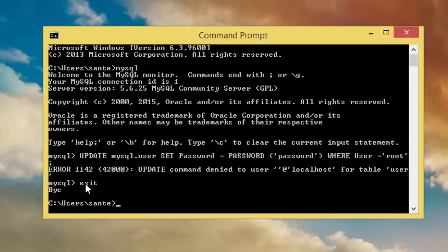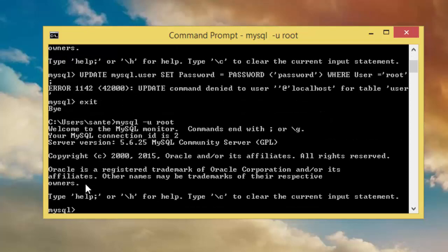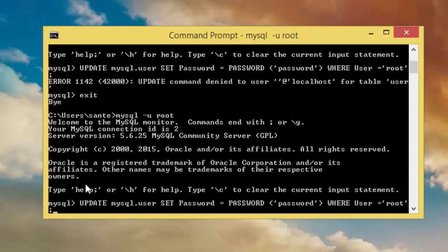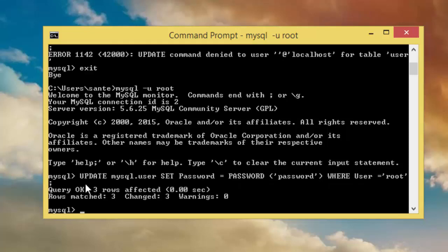And you have to type mysql user root. So now we are executing the command as a user root. Then type the command again and enter. So now you can see we have rows matched, three matched.